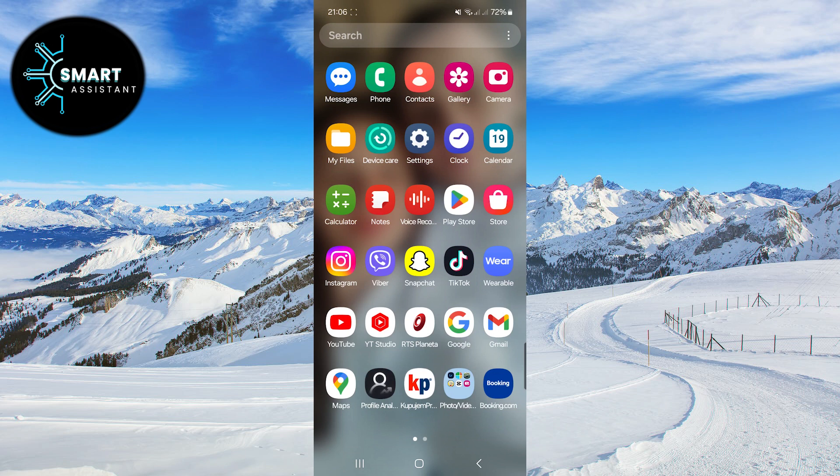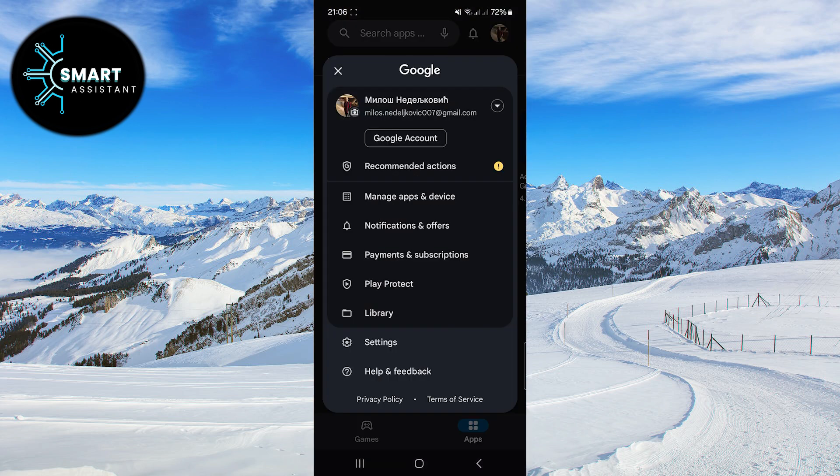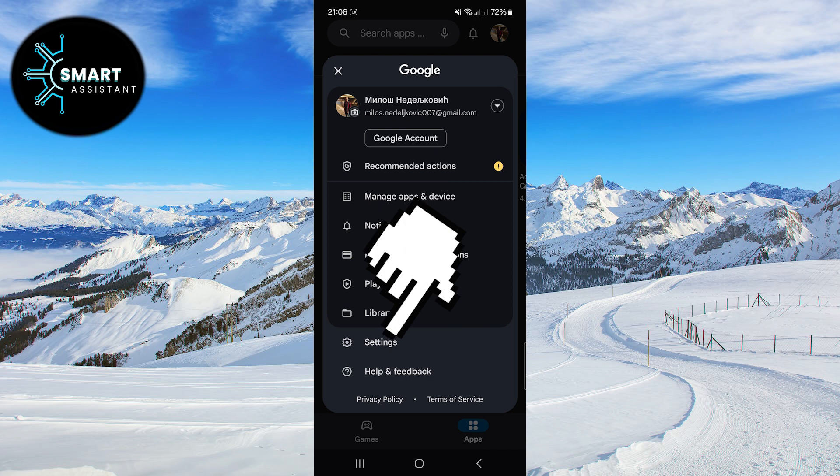First, open your Google Play Store application. Click on your profile in the top right corner of the screen. Now, click on the Settings option.